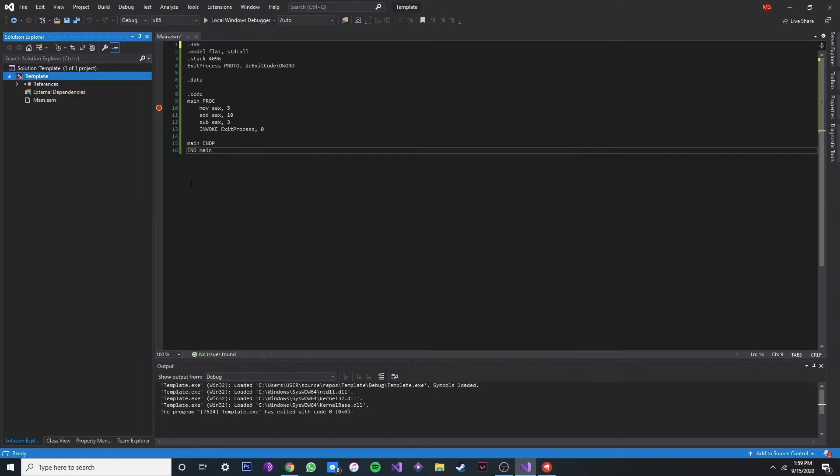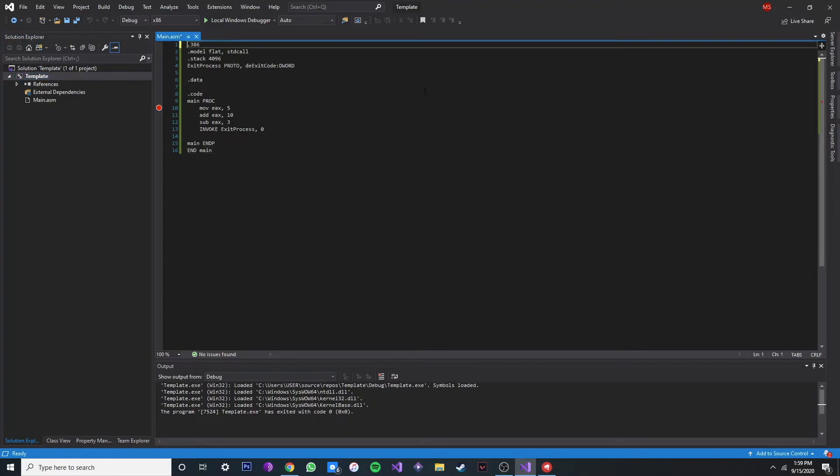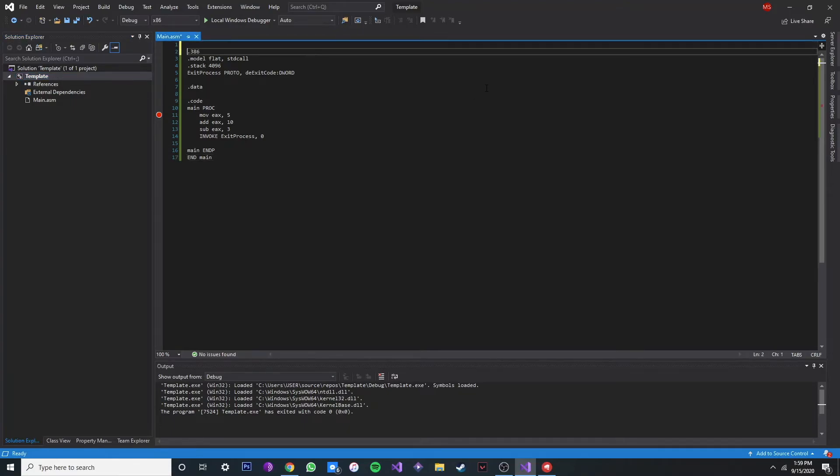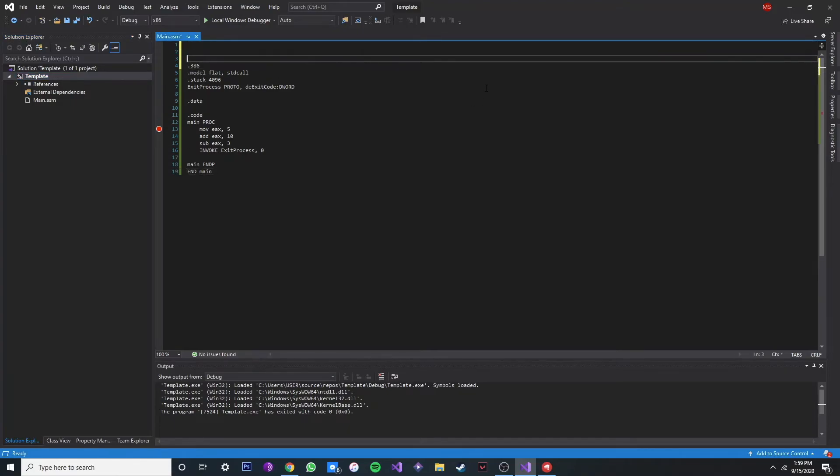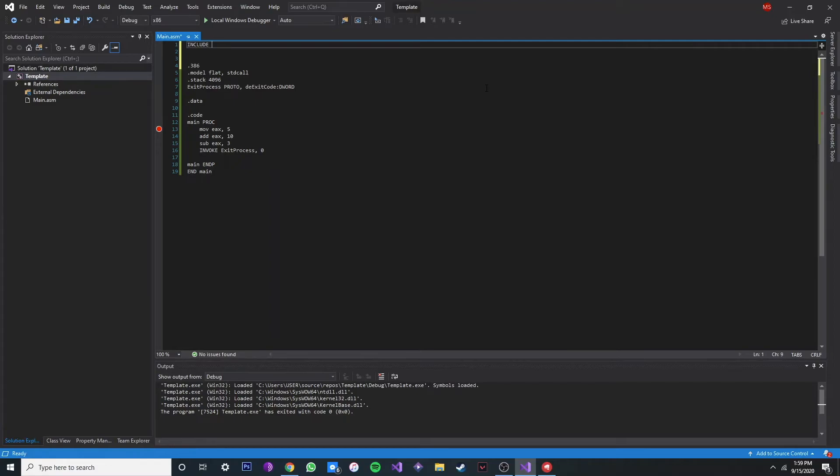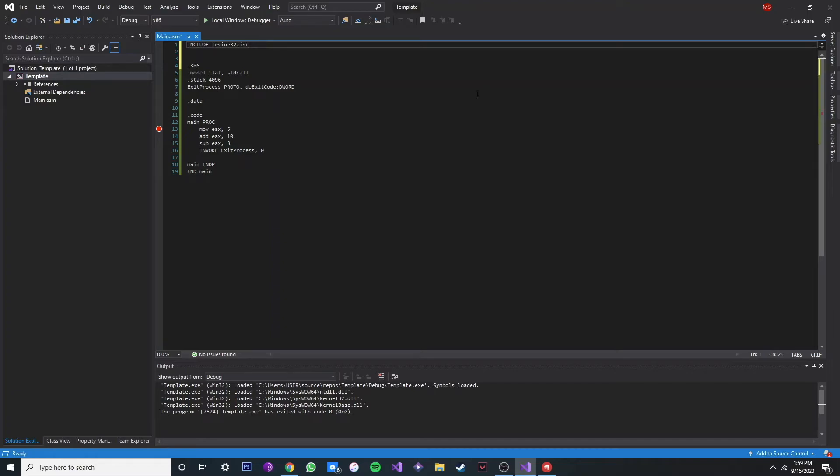Alright, now we're done basically. We can use our Irvine library. Just include Irvine32.inc. Now yeah, that's it. You can clear this code if you want to use it for a template or something.